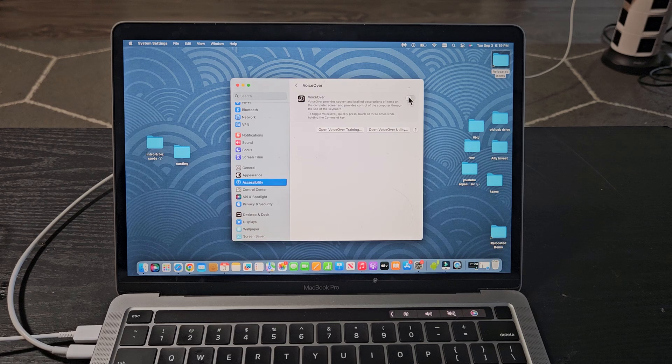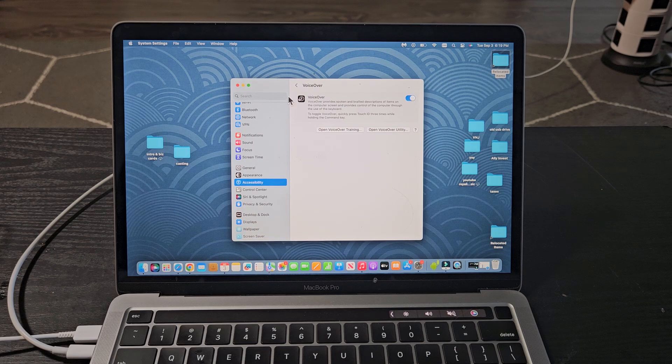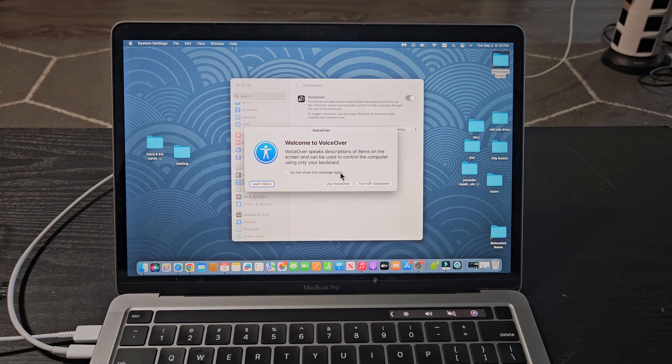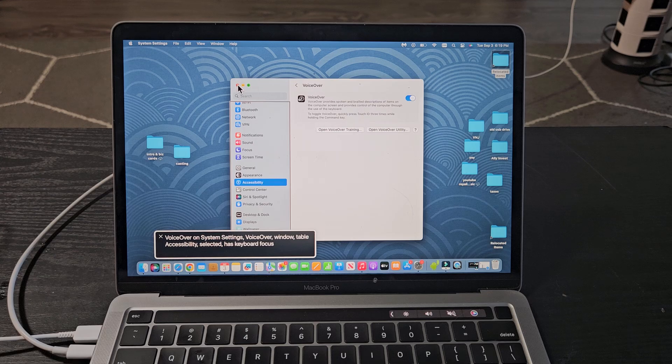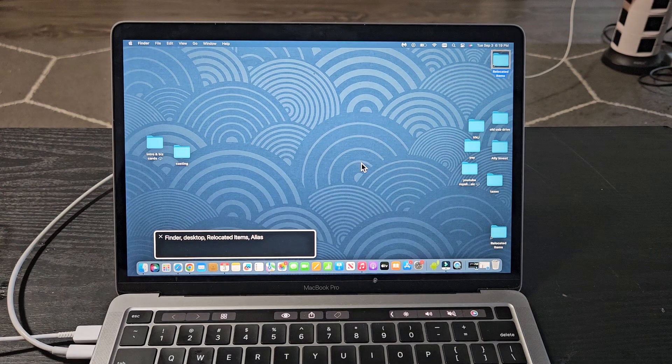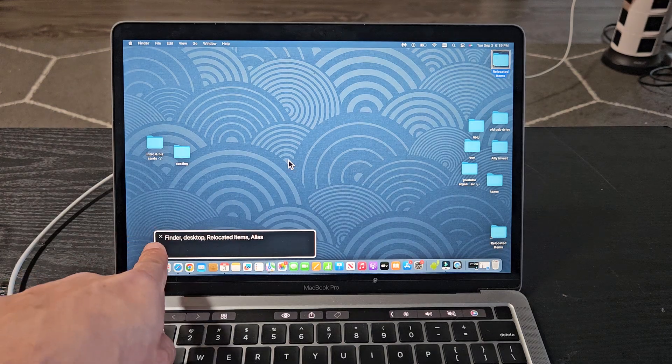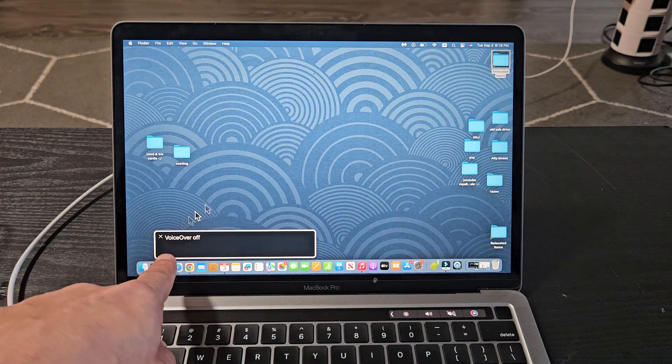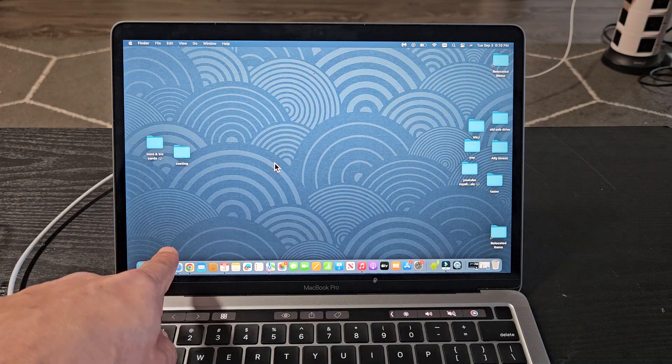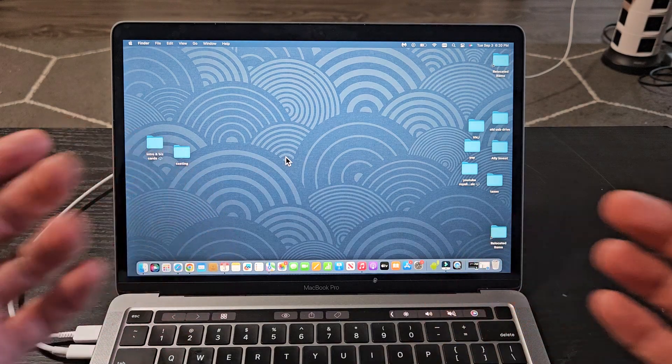And one more other way is, if you have it on... VoiceOver on Systems Finder, Desktop, Relocated Items, Alias. Let's go down here. VoiceOver off. Pretty simple.